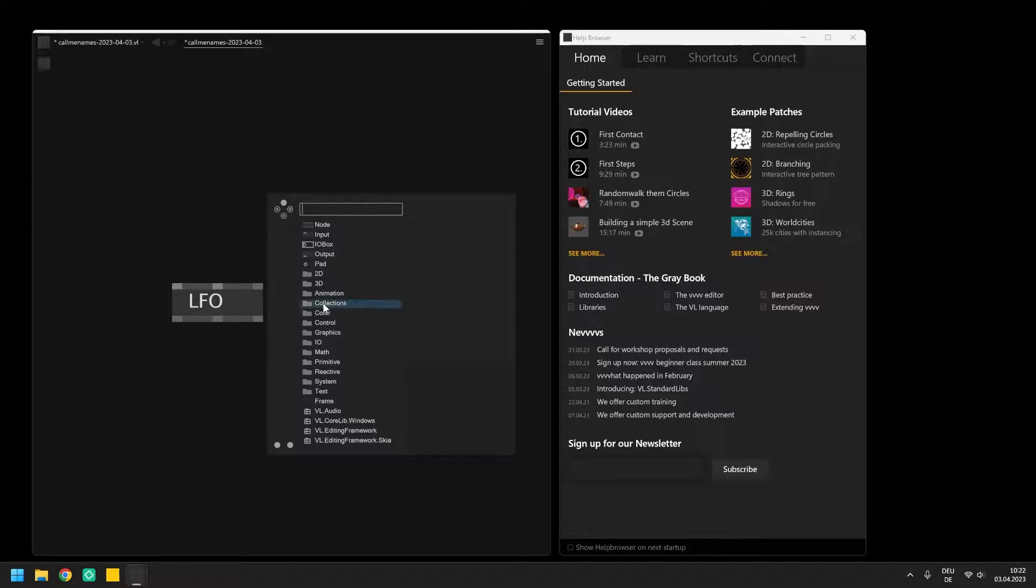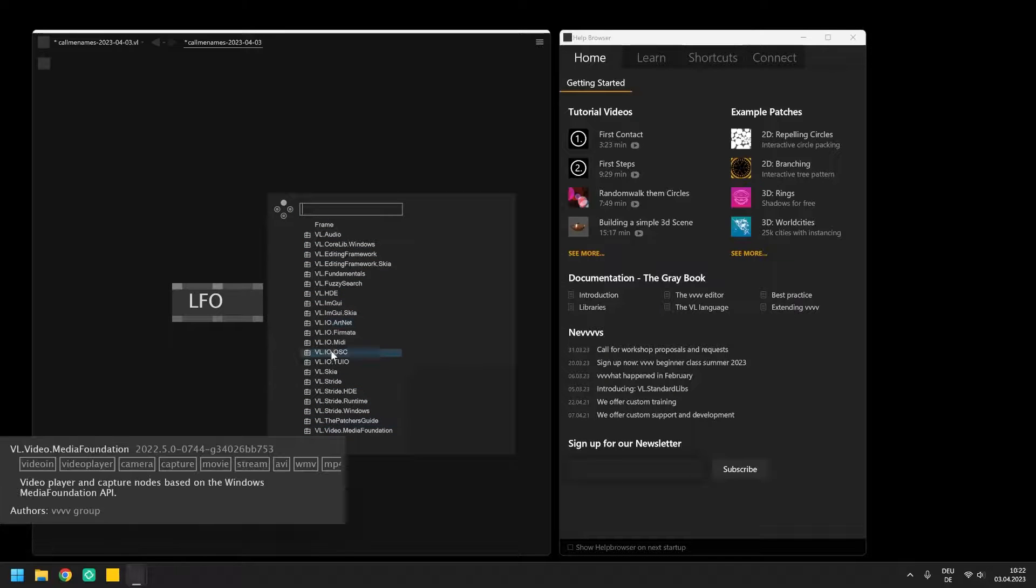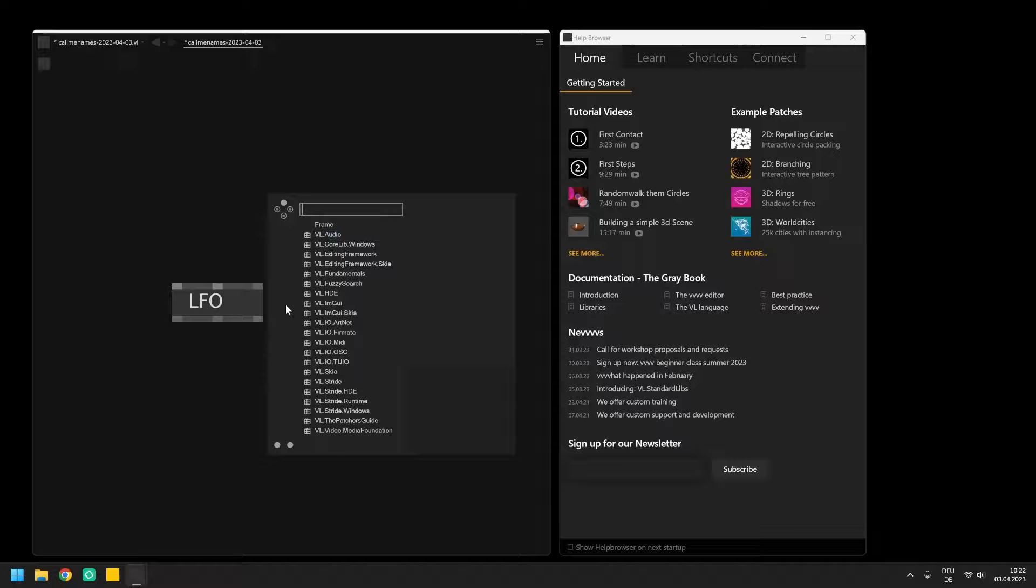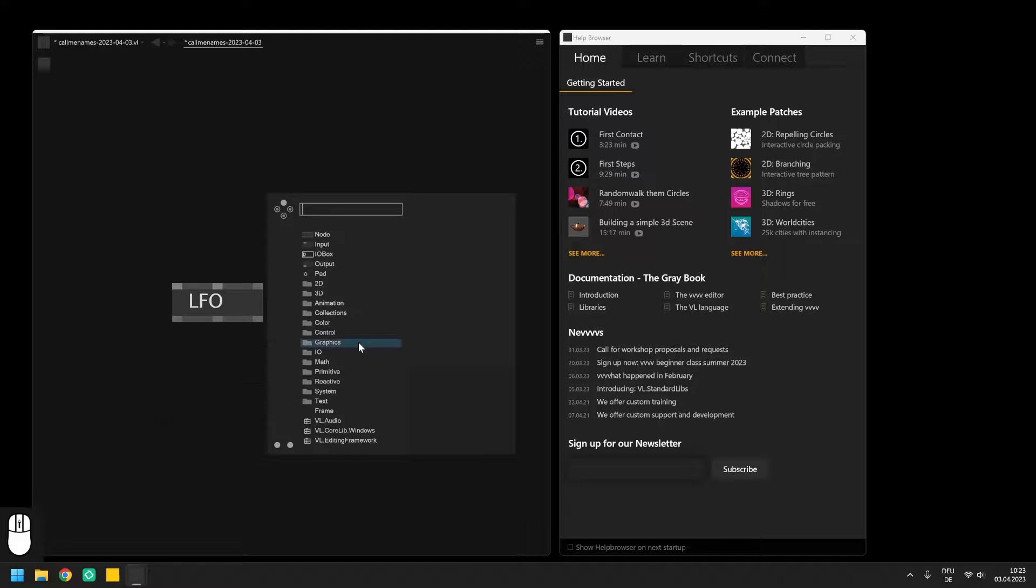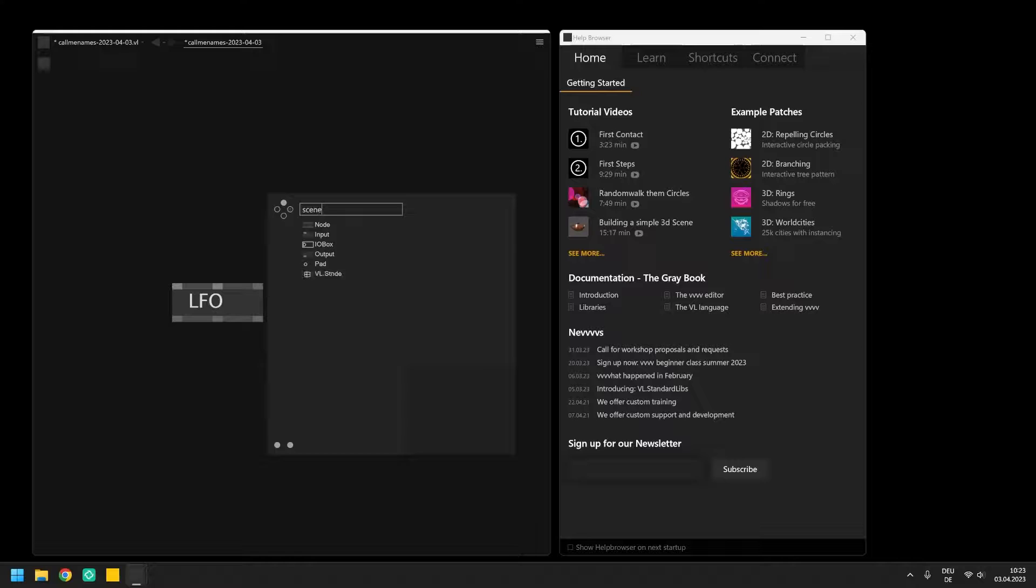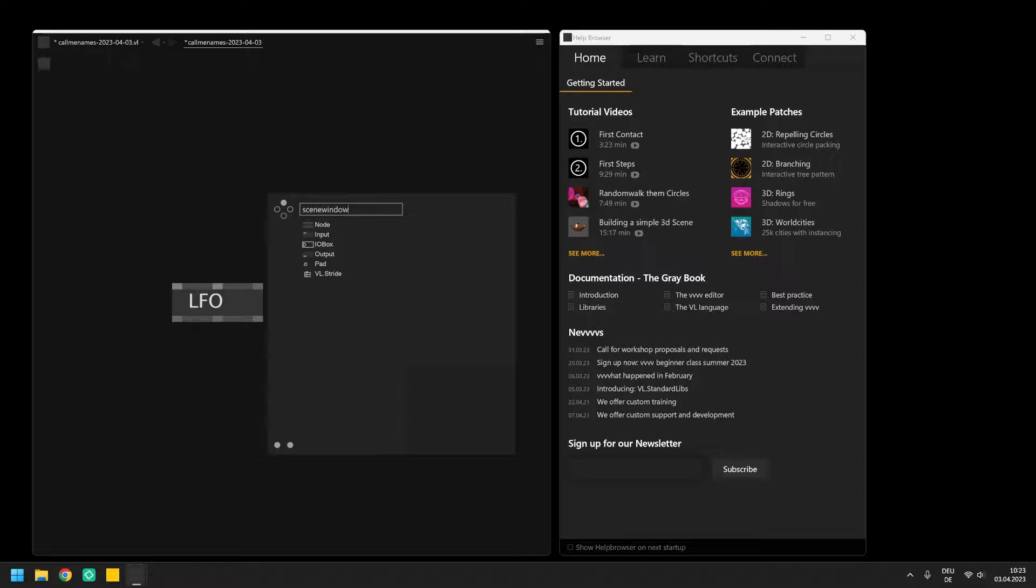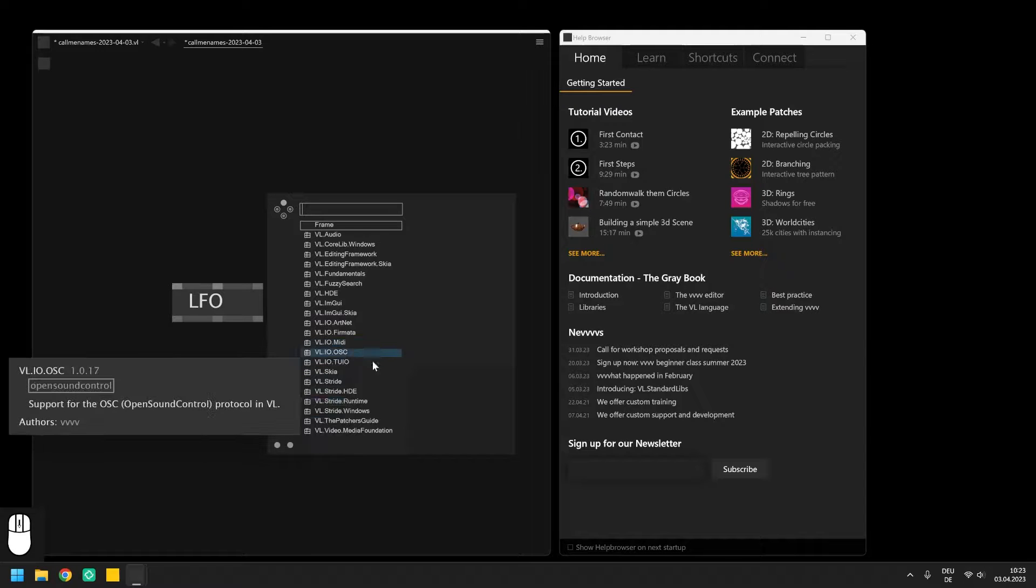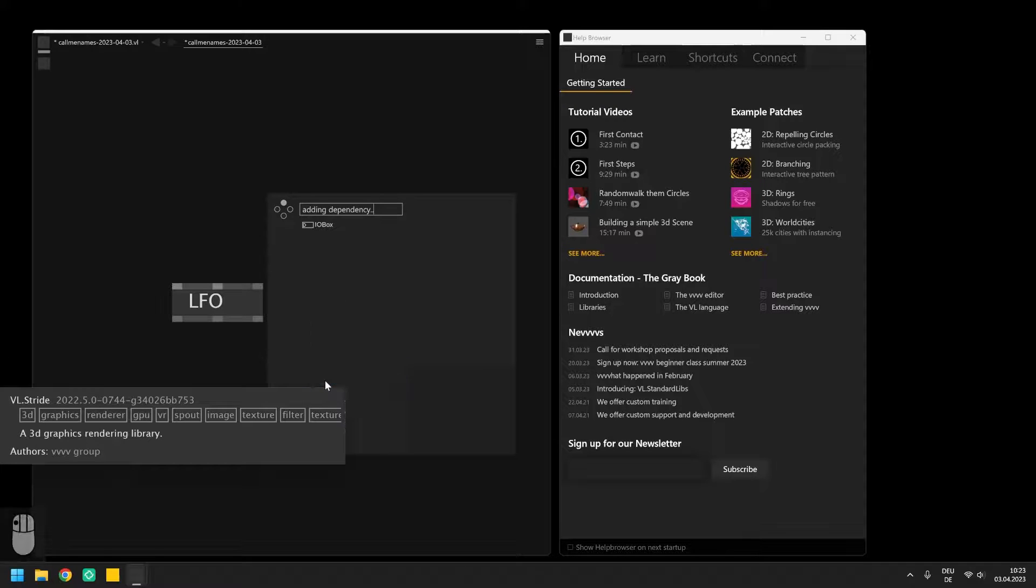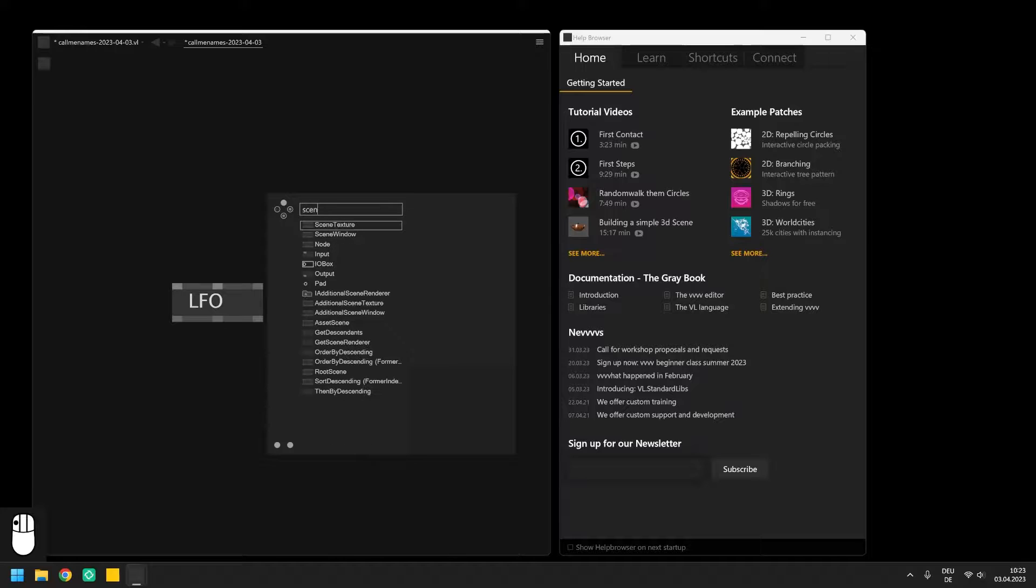Underneath the categories there are a lot more entries which have a little present as their icon. These are VL libraries that extend the node set of VVVV and you can click on these libraries to reference them in your current patch. Afterwards you see the nodes they contain in the node browser. For example, if you want to start rendering in 3D and you are looking for a node called scene window which you need for displaying your renderings, you won't find this node until you set a reference to VL Stride which is the package that contains this node. Afterwards the scene window appears and can be selected.